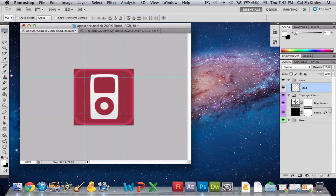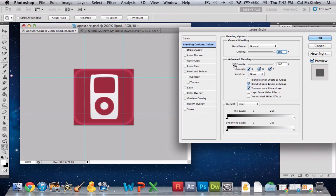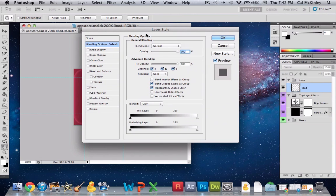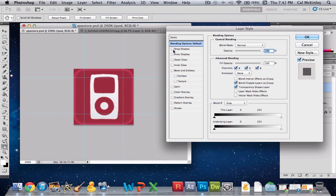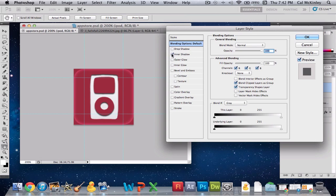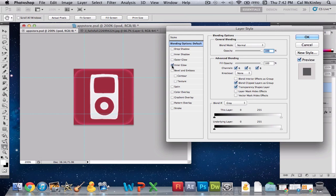Now it'll look kind of weird at first because it's really magnified and all that, but I'll shrink it down in a second. We'll just label this iPod and then make sure you've selected the layer, click edit, transform, scale, and then hold shift while you're doing this so that it keeps the original shape, otherwise it would get all weird and warped.